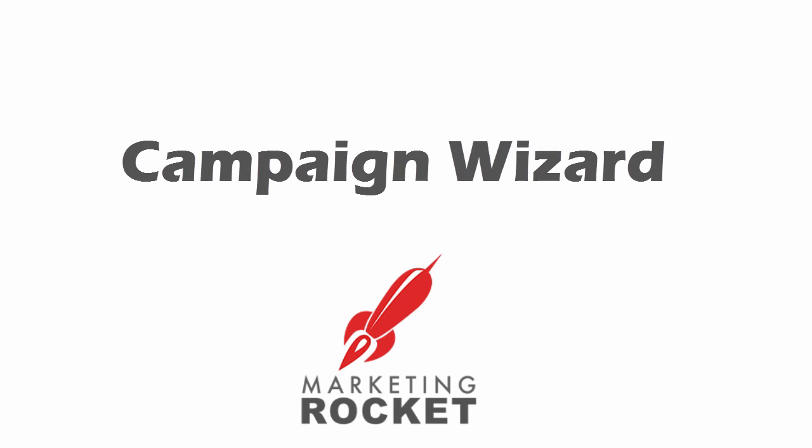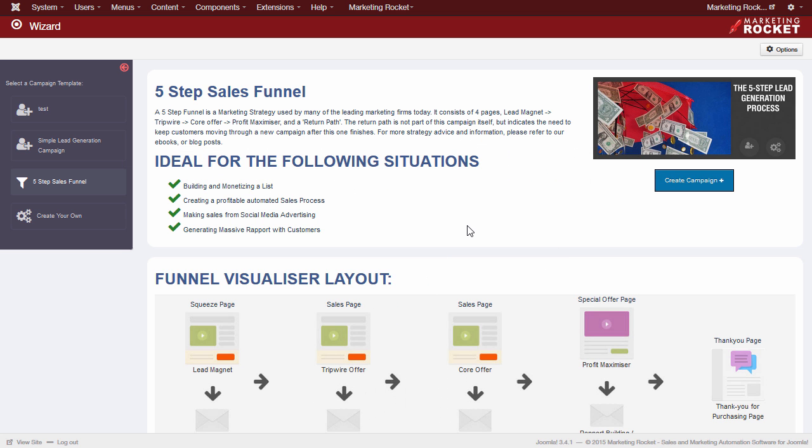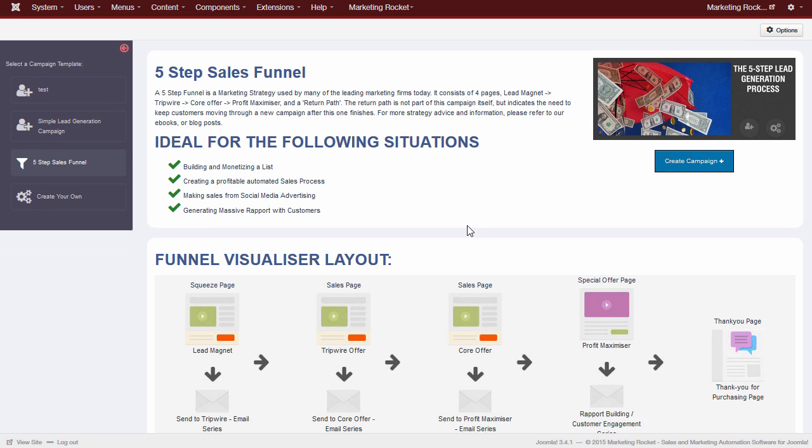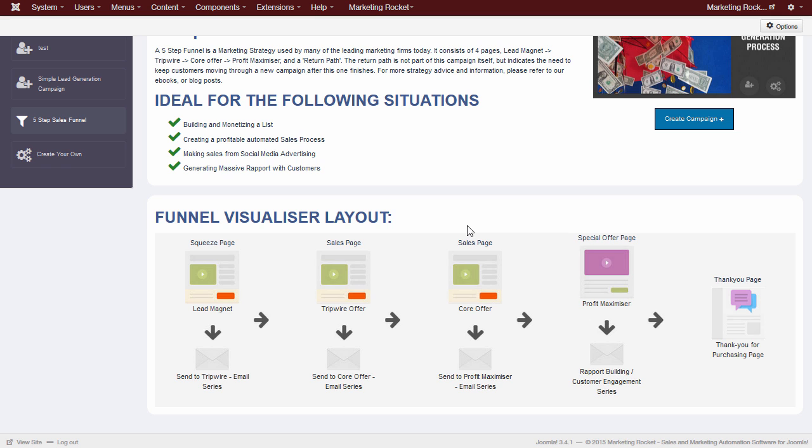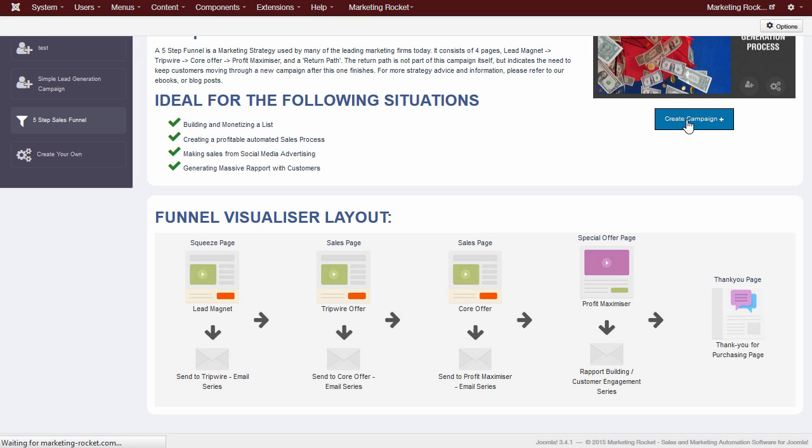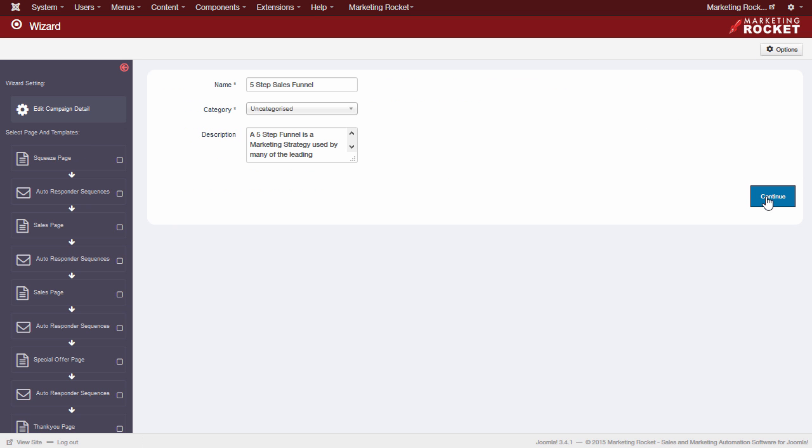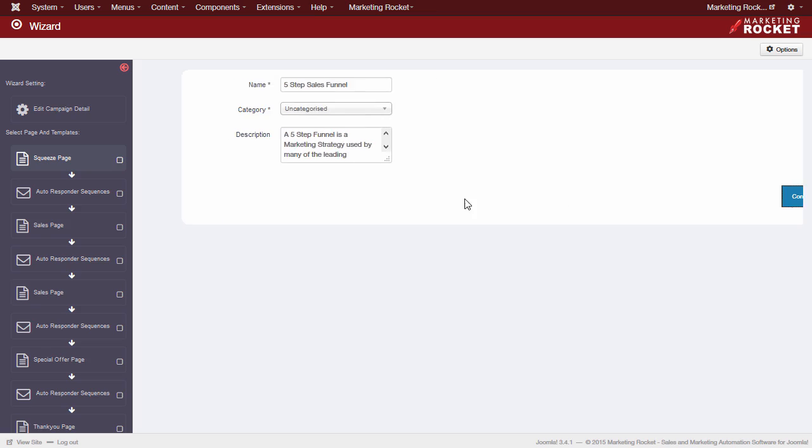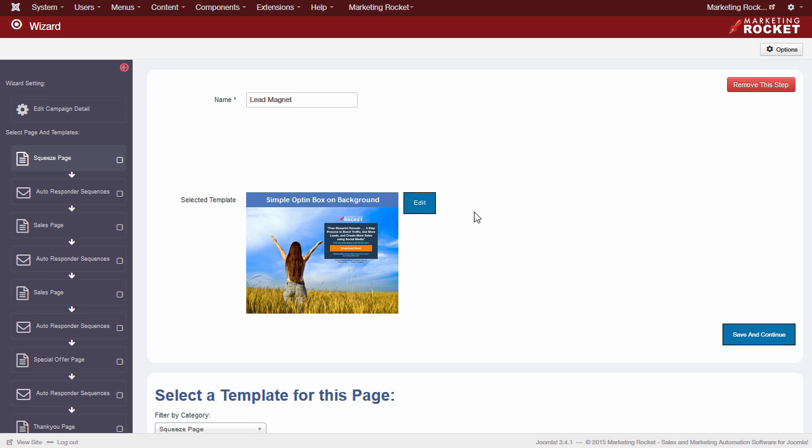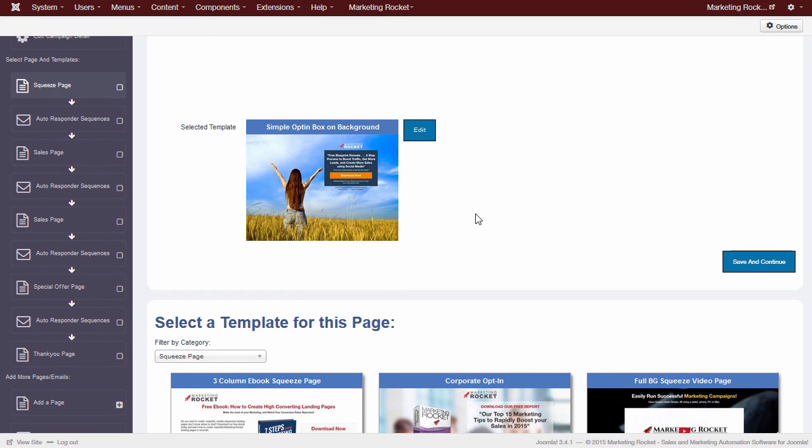Campaign Wizard: Create complex and highly successful marketing campaigns in just minutes. Our campaign wizard has been designed to deploy entire marketing campaigns with just a few clicks. So far, it has been the most talked about feature of our software.